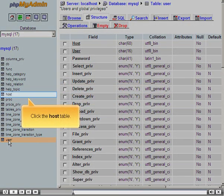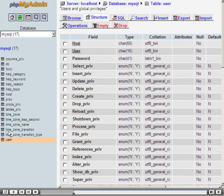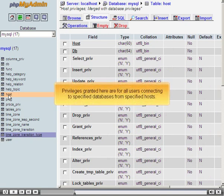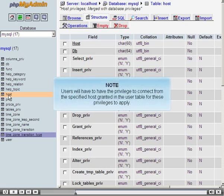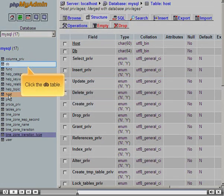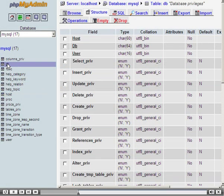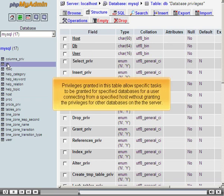Click the Host table. Privileges granted here are for all users connecting to specified databases from specified hosts. Users will have to have the privilege to connect from the specified host granted in the User table for these privileges to apply. Click the DB table. Privileges granted in this table allow specific tasks to be granted for specified databases for a user connecting from a specified host, without granting the privileges for other databases on the server.